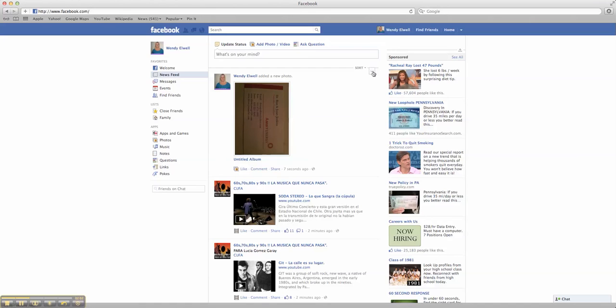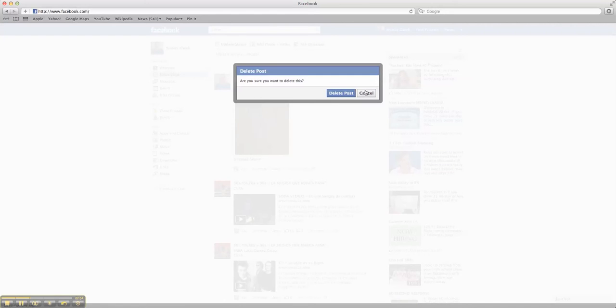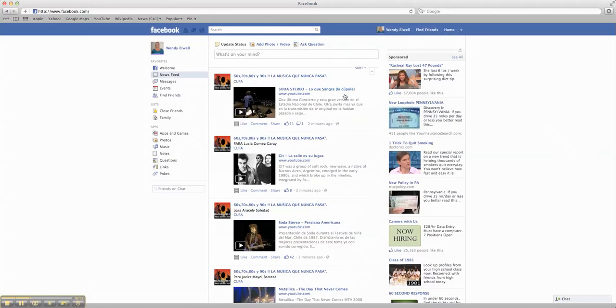Those are some great ways too. You can say delete this post, and you want to delete the post? There you go, you can delete it. Facebook is so easy to use. It's so cool.